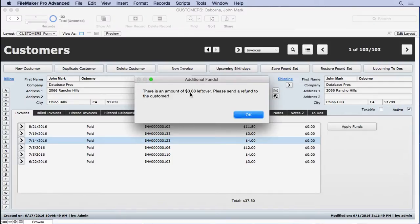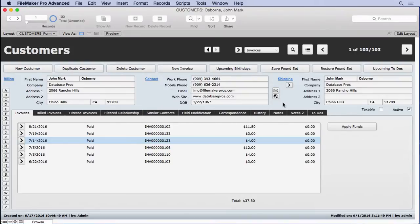This time though, you see $3.68 left over. Much better, a much cleaner solution. It didn't take very long.